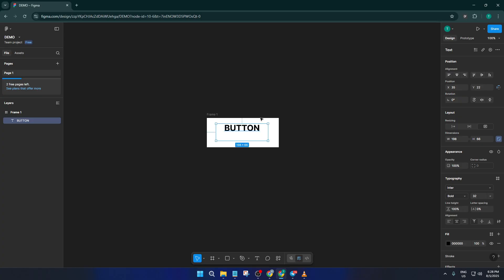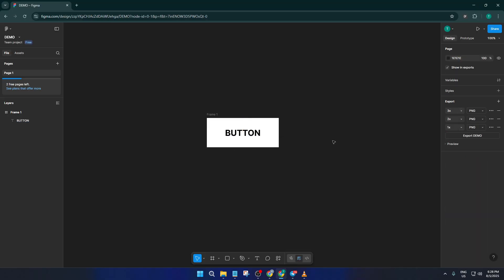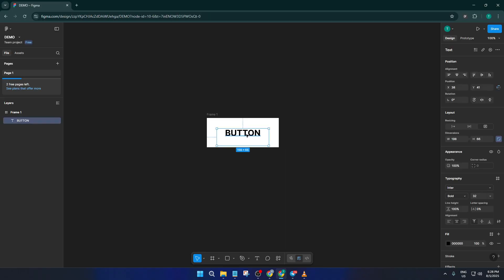Now feel free to tweak the styling a bit. Maybe you want to change the background color of your frame, adjust the corner radius to make it more rounded, or pick a font that matches your design style. Think of this step as decorating — this is where you really make the button feel like it belongs in the rest of your project.